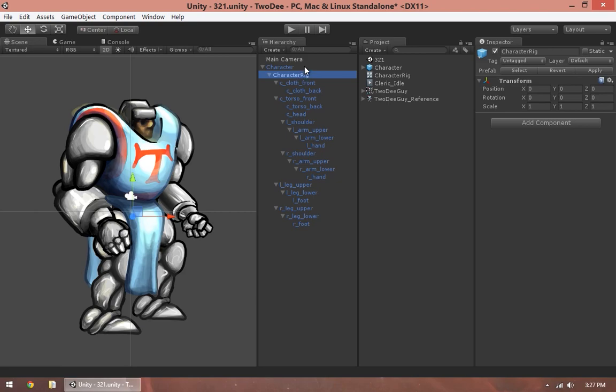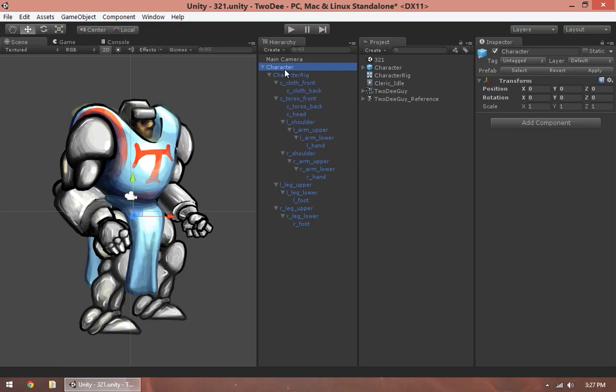So when we're animating our character, we want our animations to go on the character rig object. We don't want our animations to go on the root node. Again, the root node being the top level group of our character. The reason for this is animations, especially if we have keyframes that are keyframing the position, rotation, or scale of the entire character group, that's going to override any code that we ought to control the character with.